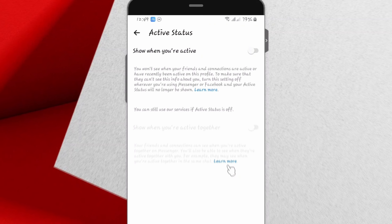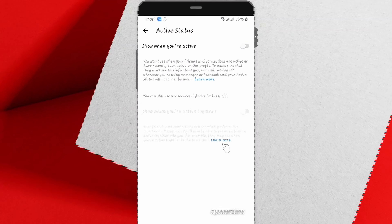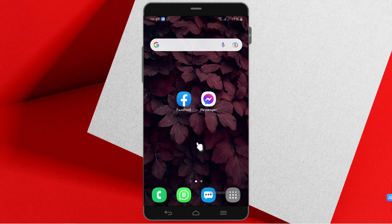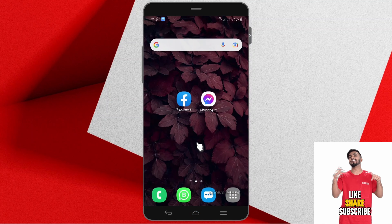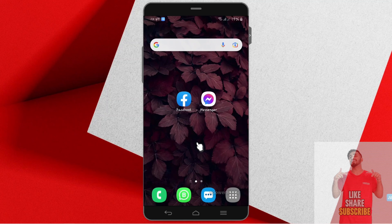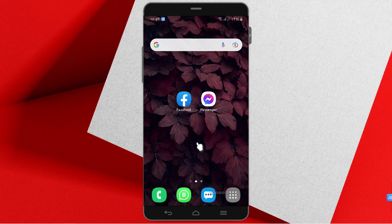Once you are done with both, you have successfully inactivated your status on Facebook and Messenger. This will help you in case you want to be silent on these social media. Thank you very much for watching, don't forget to hit the subscribe button to see many content like this. Bye bye.